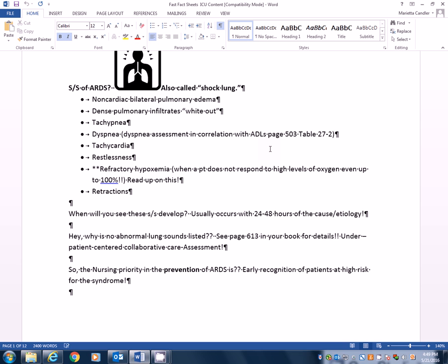So in a class 1, there's no restrictions. Enjoyable dyspnea only occurs on more than normal or strenuous activities. So if you're looking at your ADLs, there's no breathlessness. Everything's normal.